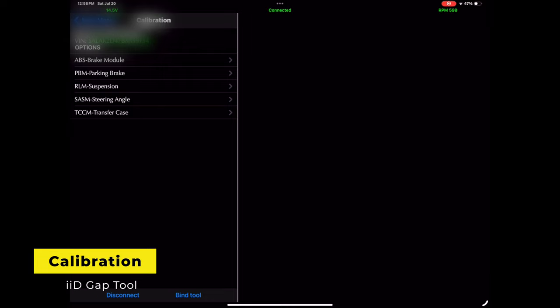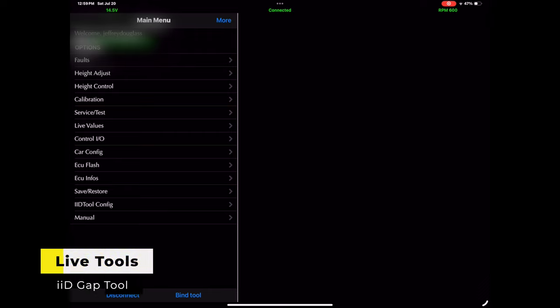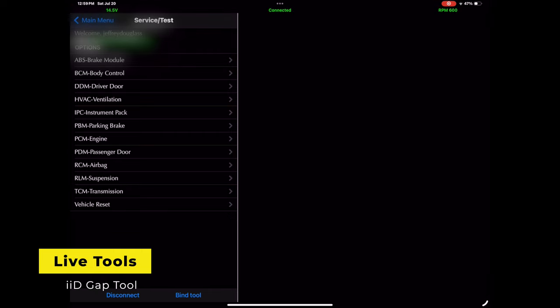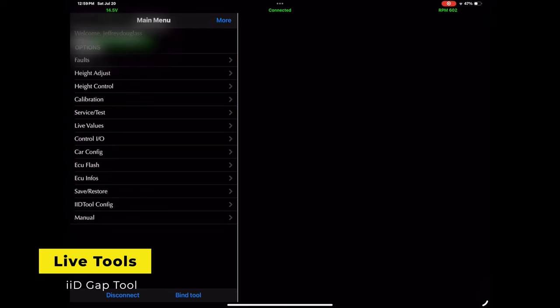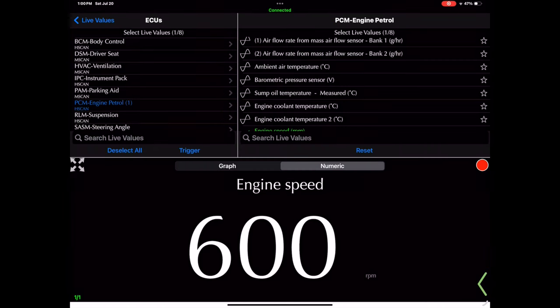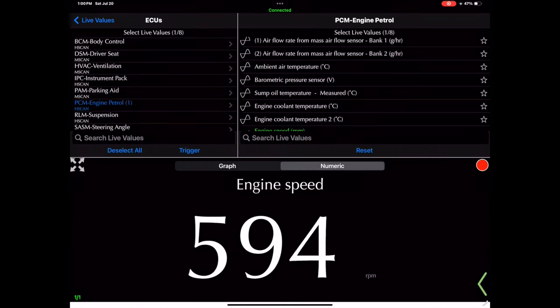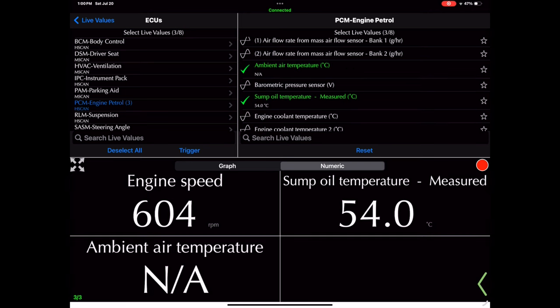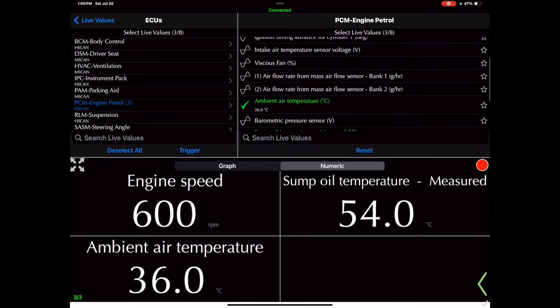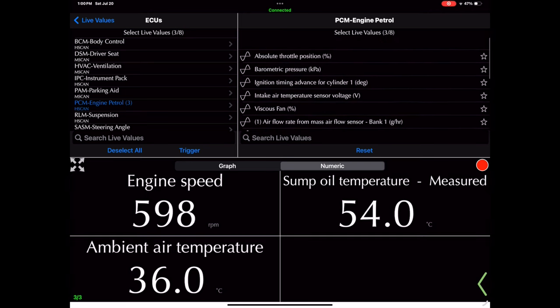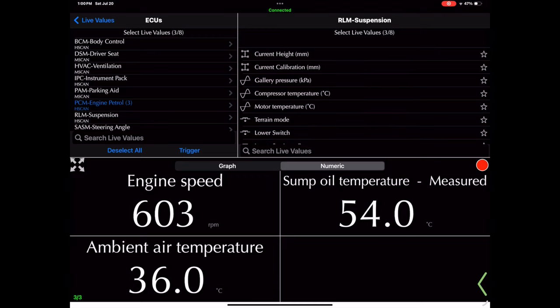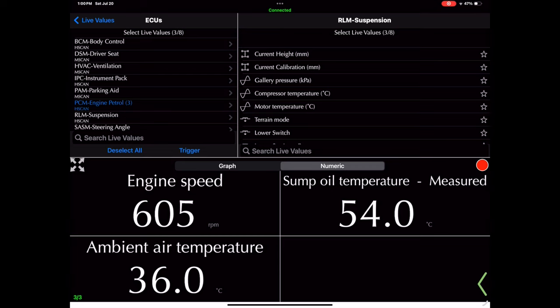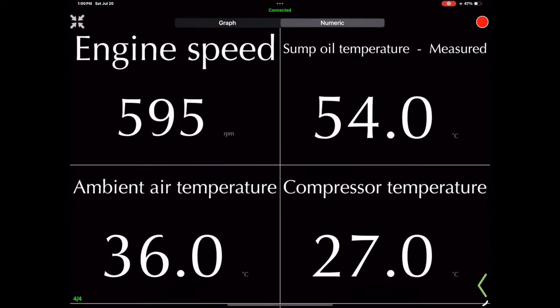Here's one I really like, which is live tools. What live tools does is it allows you to monitor different functions, temperatures, and things on the vehicle. You can choose what those are and you can set favorite lists and everything. So here I've got engine speed, sump oil temperature, ambient air temperature, and I'm going to add in the compressor temperature. If you notice the little arrows that go out, if you hit that arrow, that will open that up and make it much easier to see.